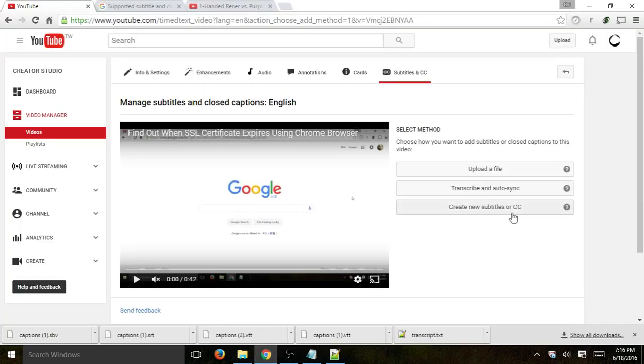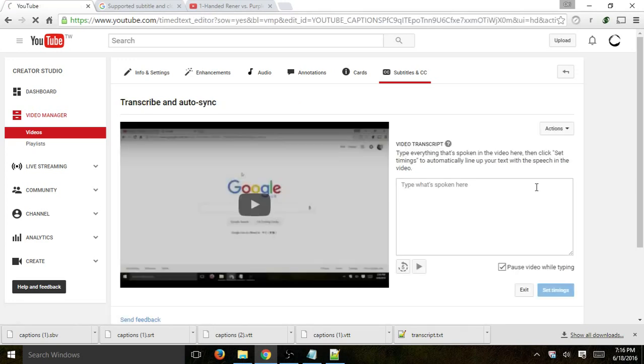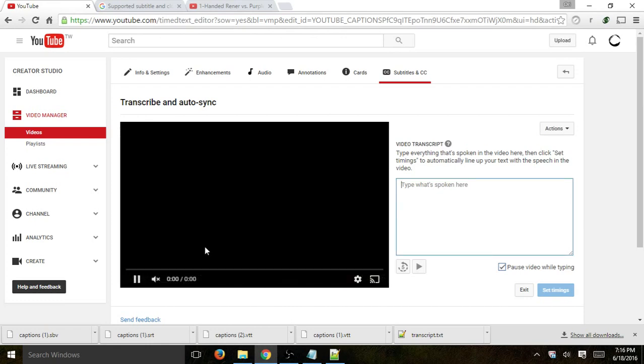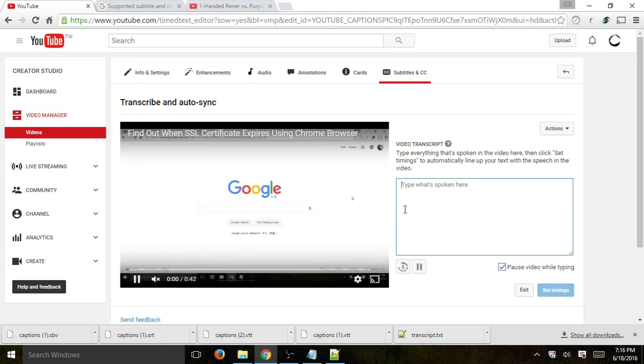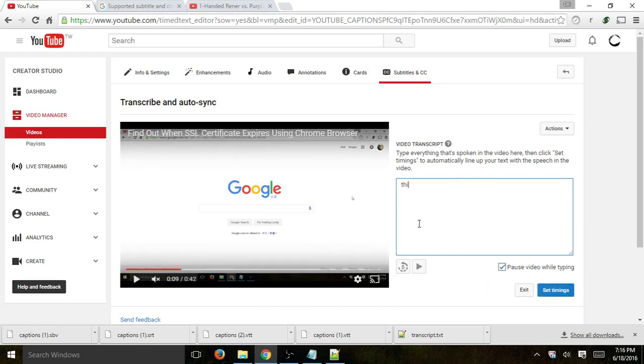Option number two is transcribe and auto sync. Okay, so if I click on that, I'll basically be able to view the video right here. Let's view it. And while I'm listening to it, I'm actually going to type in what I hear. So right now I muted it so it doesn't interfere with the actual recording. But I will just go and I'll type,